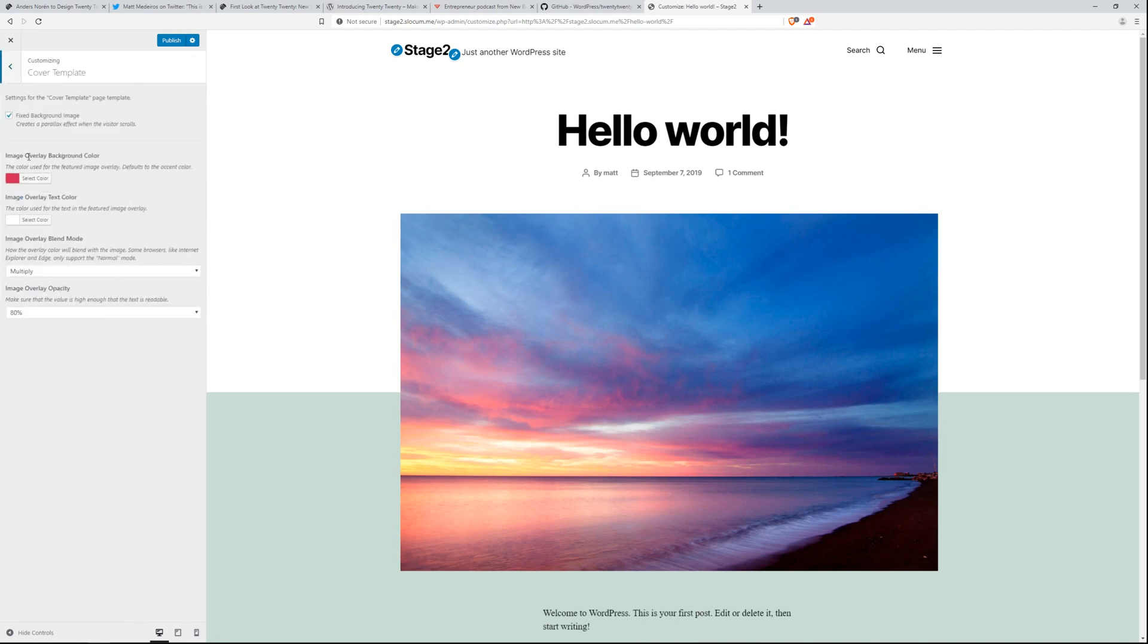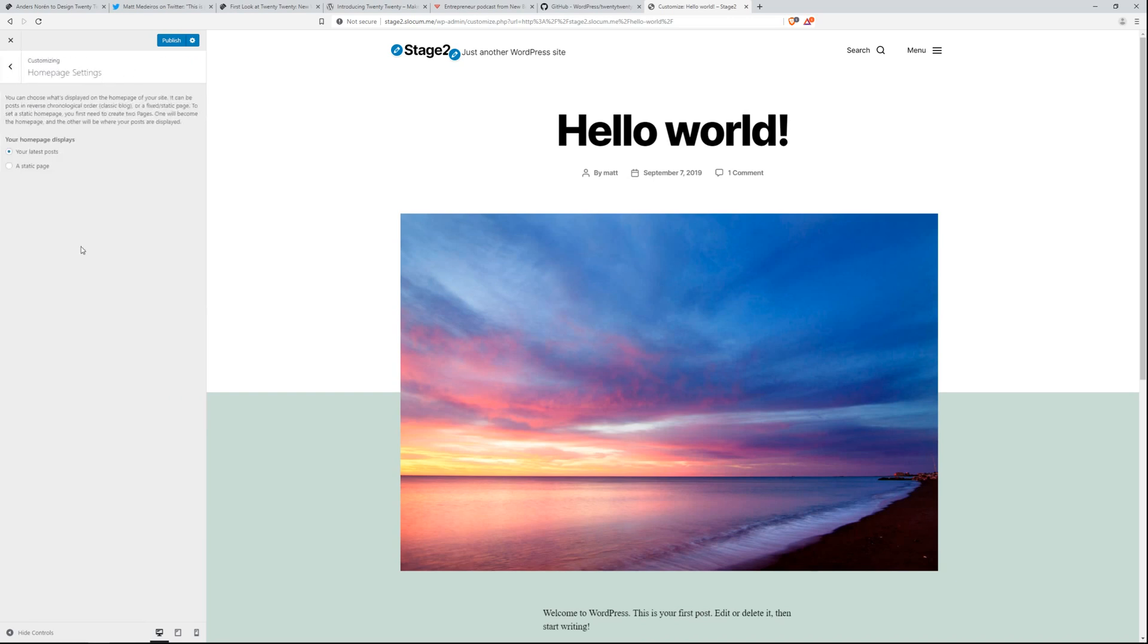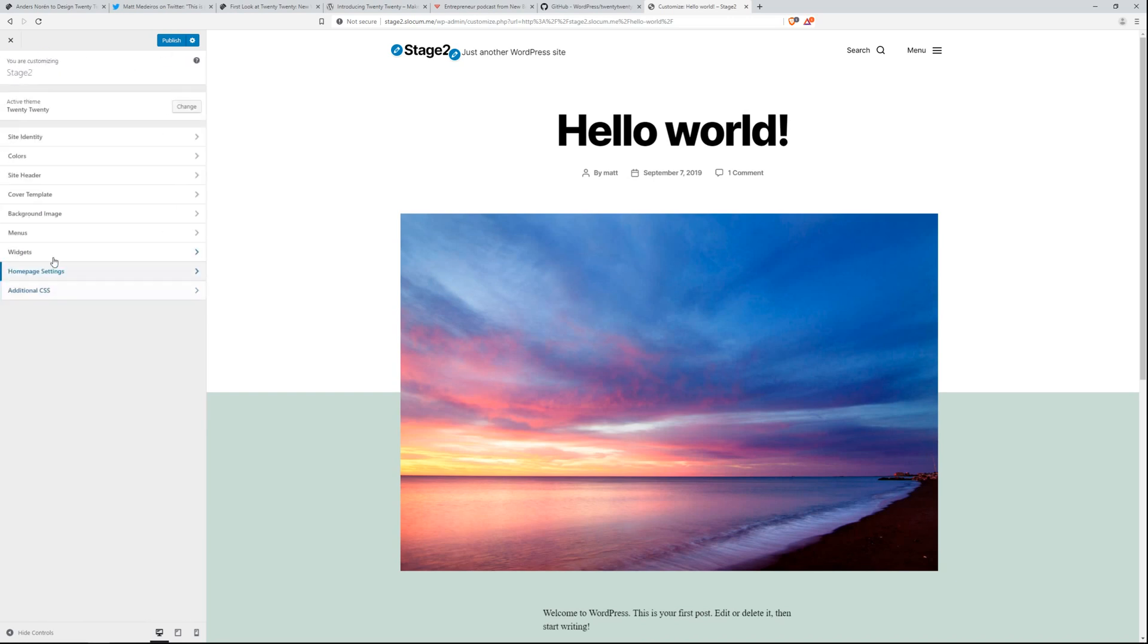Some of these things here, like the cover template, this is all pulled from Chaplin. Don't know if that'll stay, but that's certainly something I enjoy using in the Chaplin theme, especially the cover templates. Check out my video on Chaplin if you want to see that stuff.